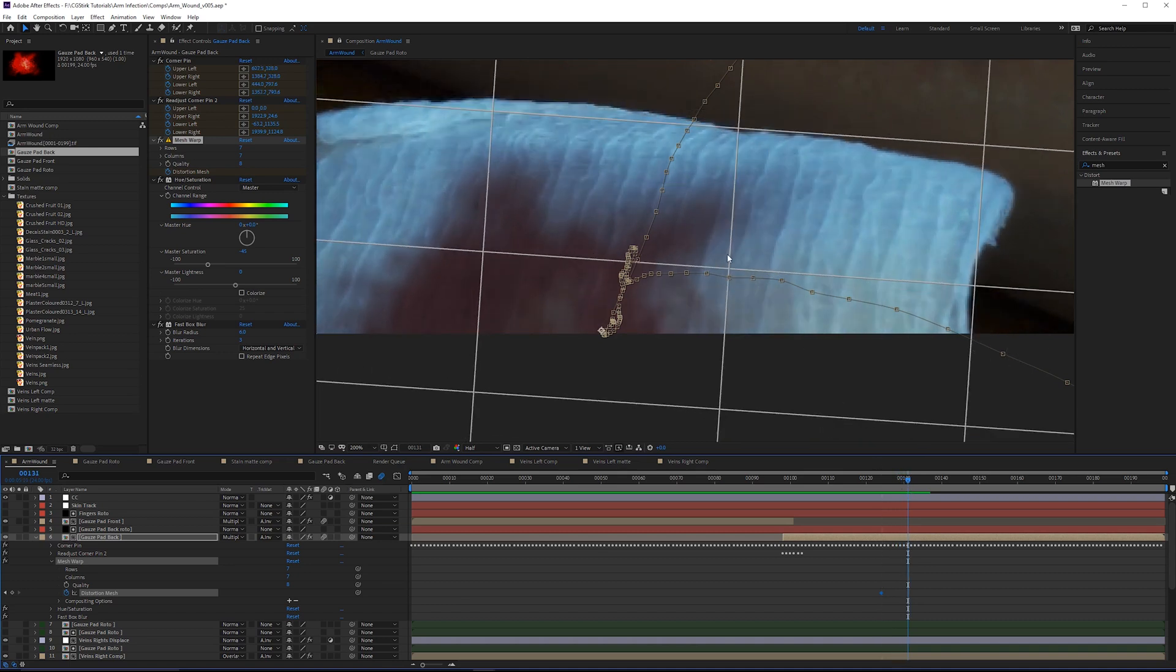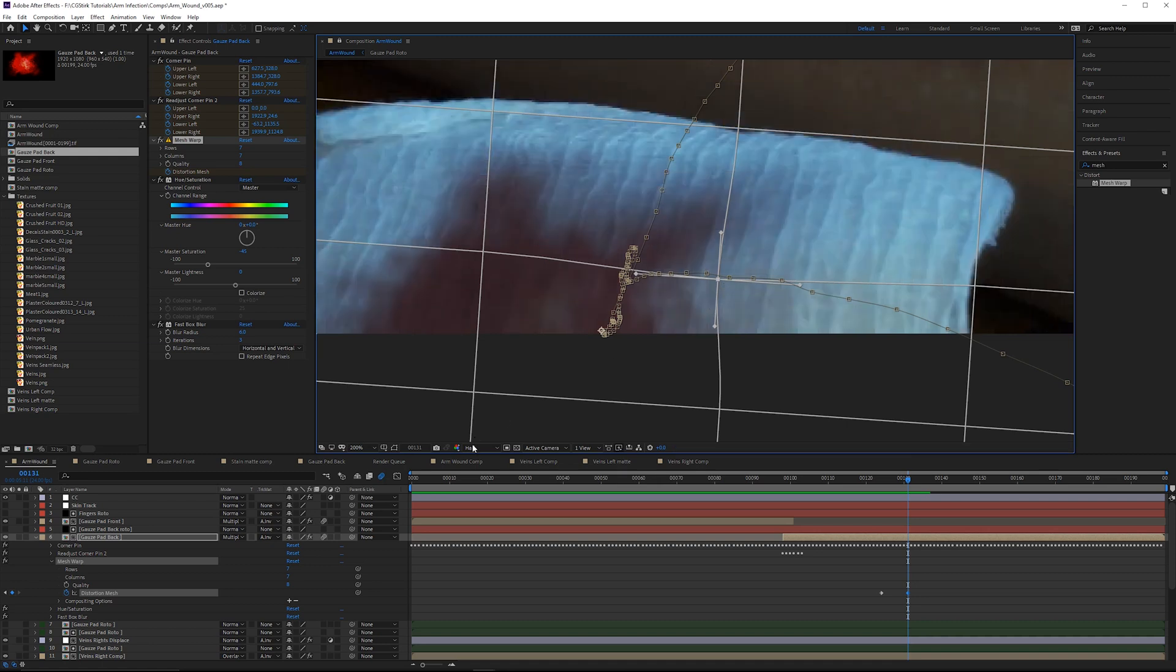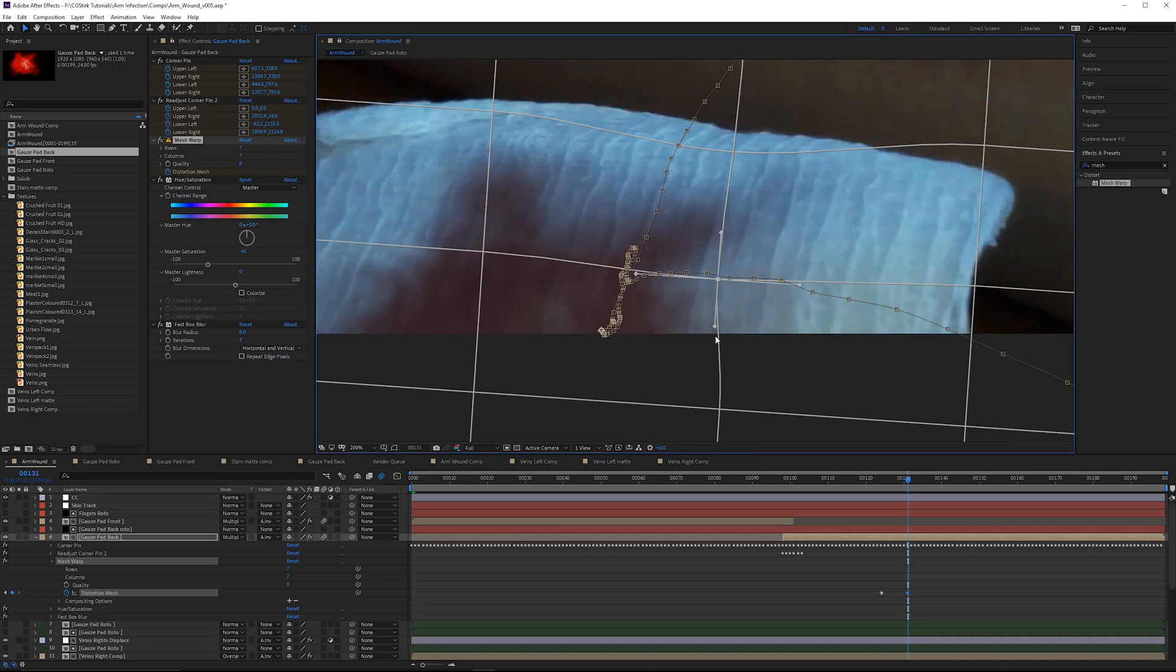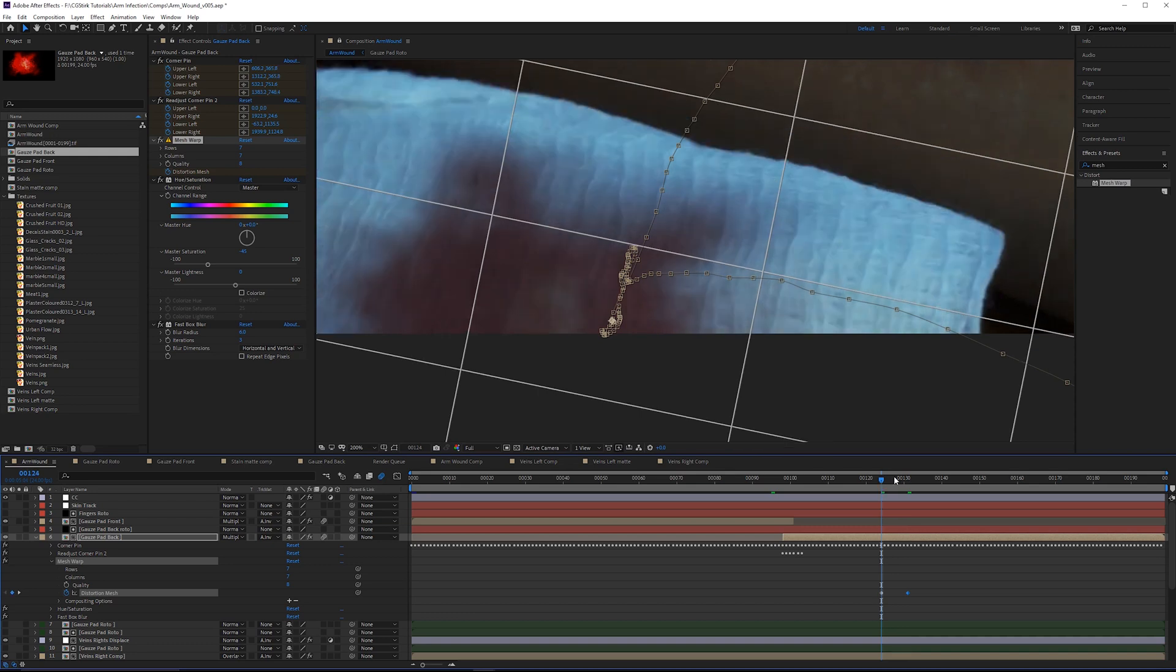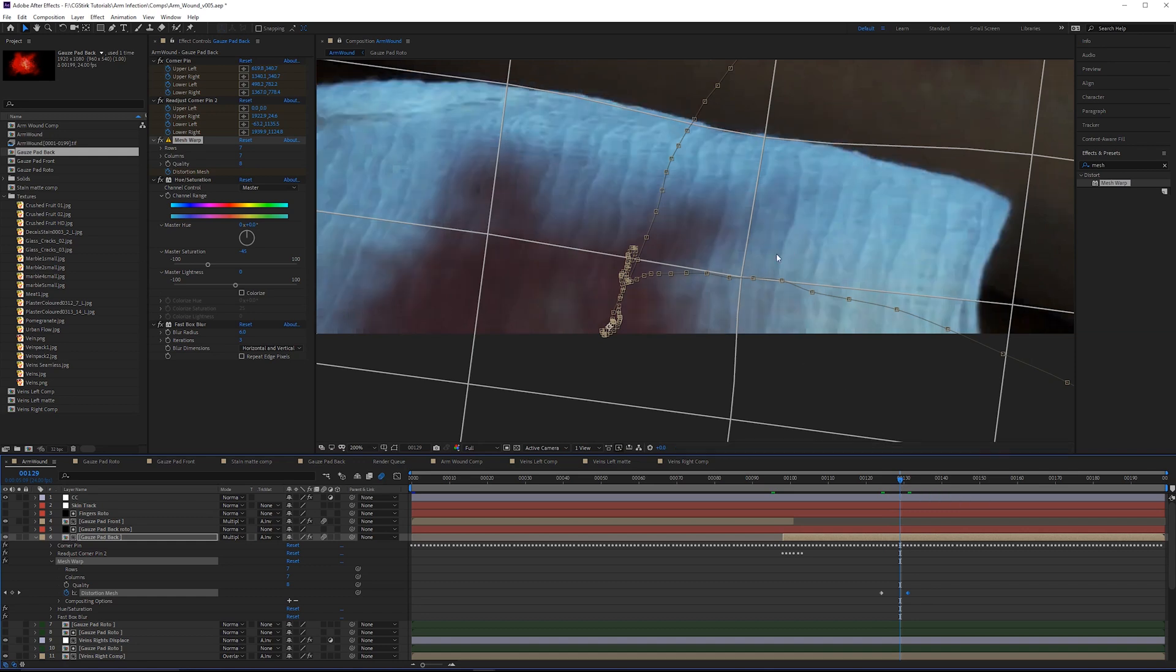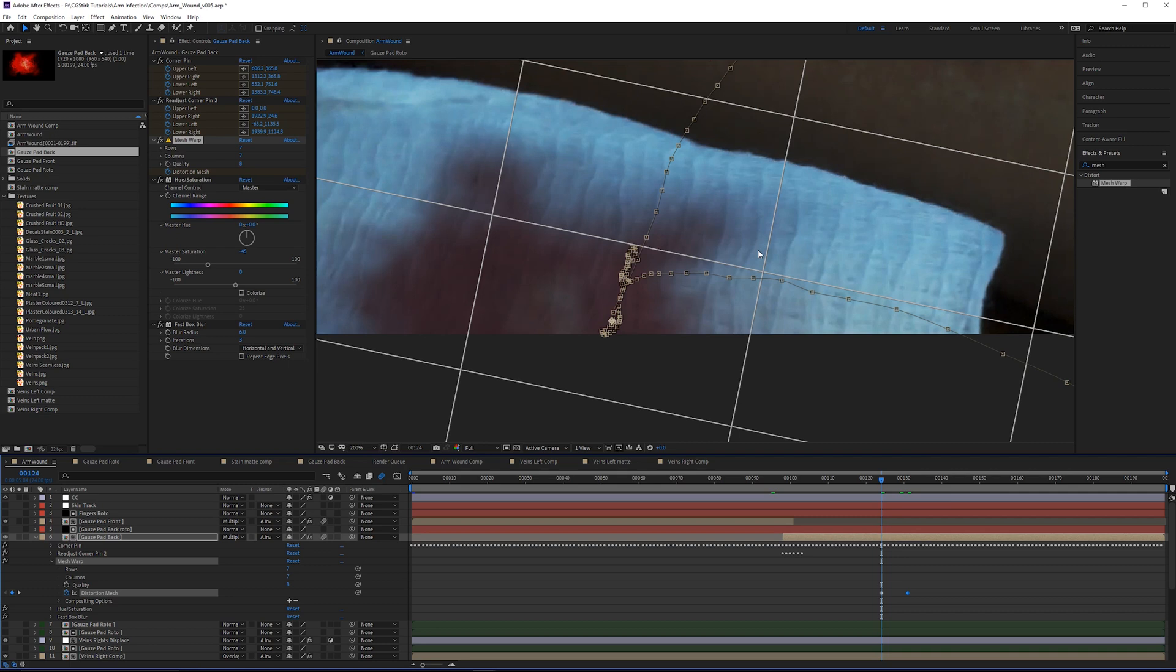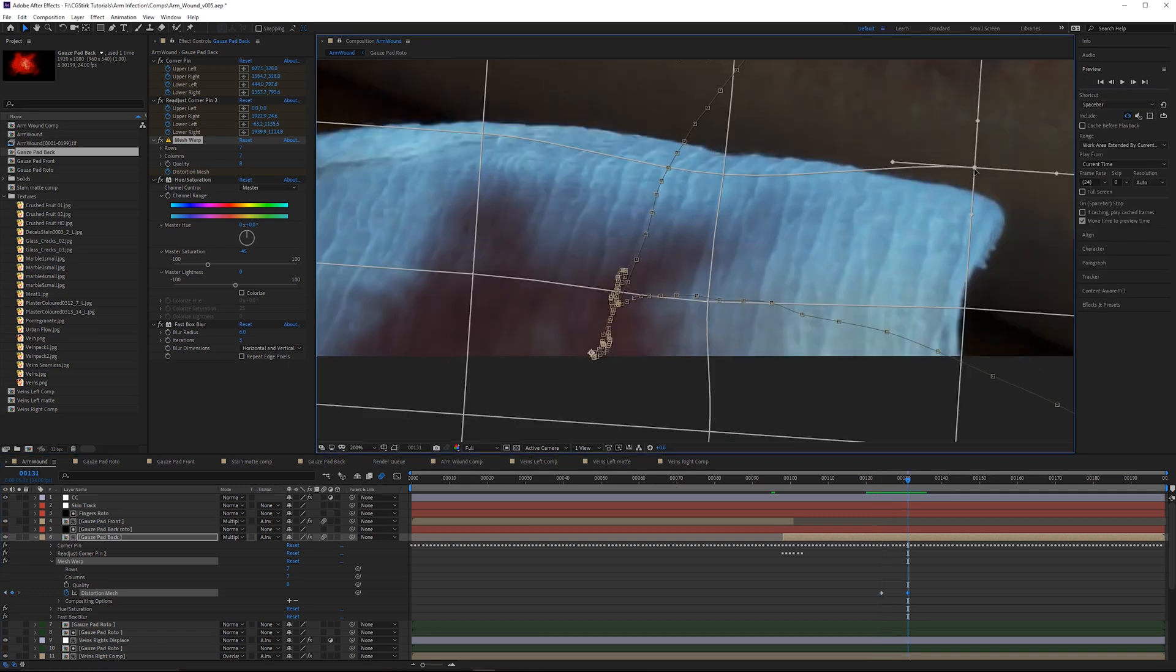I'll set this to full resolution so we can see that more clearly. I'll take this point and start pulling it down. Do the same thing with this point up here. The mesh warp tool is one of the hardest tools to manipulate in my opinion, very tedious, but it's necessary to do in this case. A corner pin could work, but the mesh warp is actually easier since you can control sections of the image instead of the entire thing.